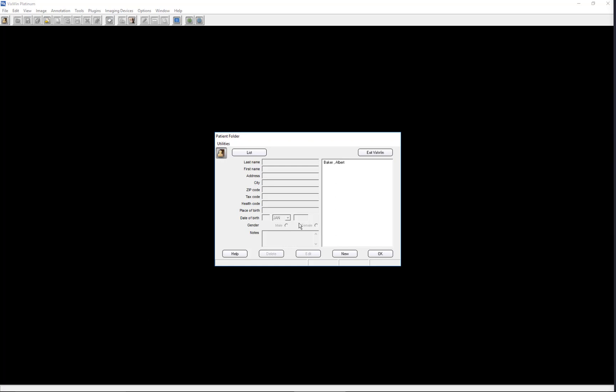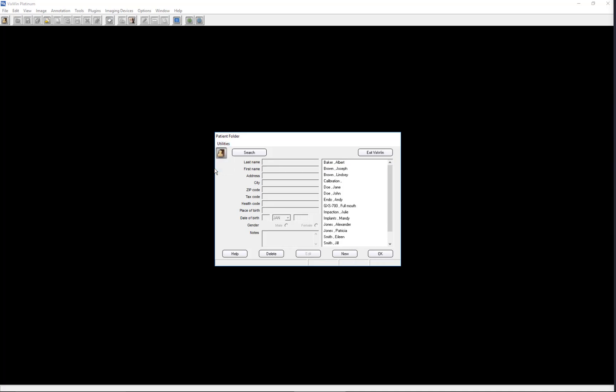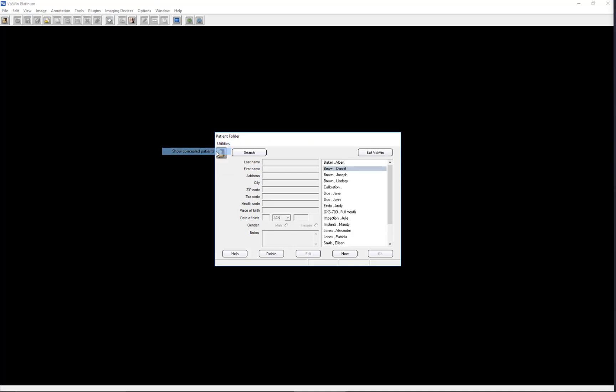Additional functionality exists to conceal names in the patient folder. Let's select a patient to be concealed. Click the Utilities button, then click on Conceal Selected Patient. The patient is no longer visible or available to open. To restore the name, click the Utilities button and click Show Conceal Patients. We now see the patient record that was hidden from view.